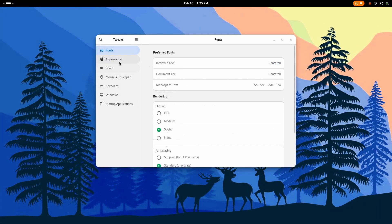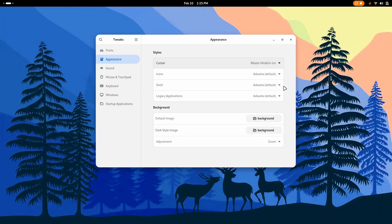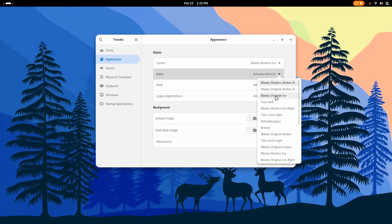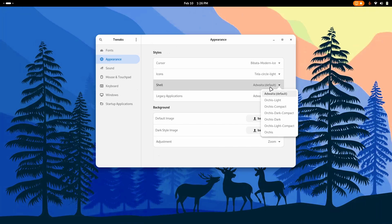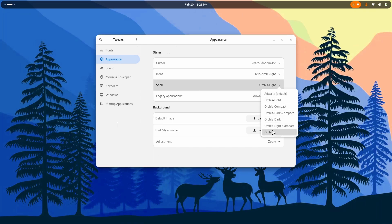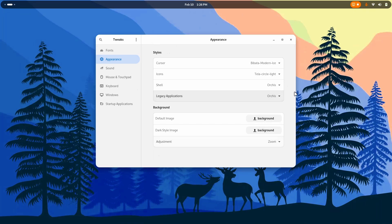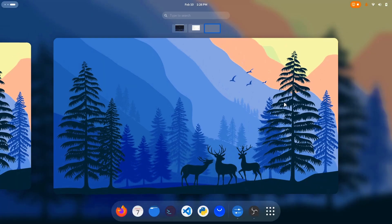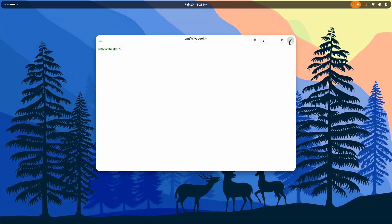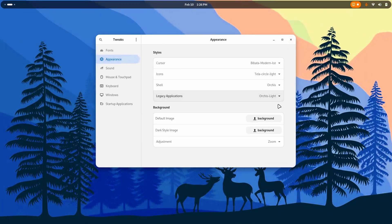As you can see there are a few themes which are already applied by itself, but let's just complete the process. Go to Bibata Modernize, this is what I was talking about. Go to icons, go to Tela Circle. I'm going for the light one. Go to shell, Orcas Light, that's what I'm talking about. Well the real Orcas also looks good. Go to legacy application and choose Orcas, Orcas Light, whatever. Orcas also looks good in some places, but I'm going for Orcas Light, a proper pure light variant.